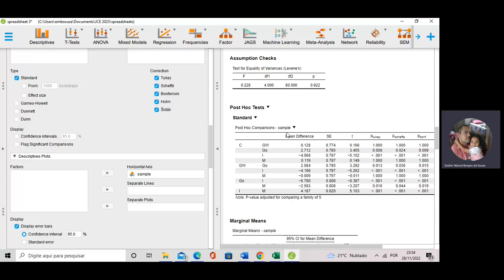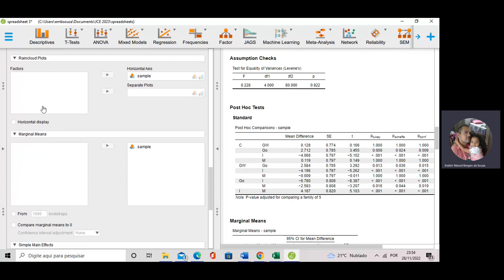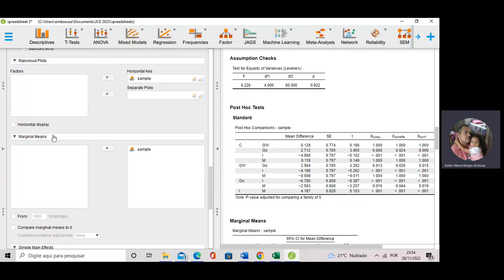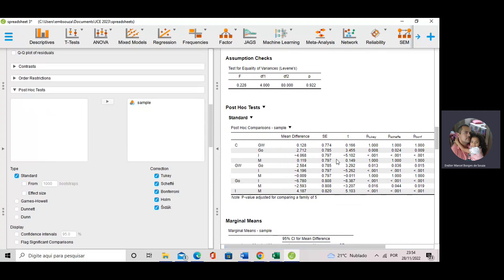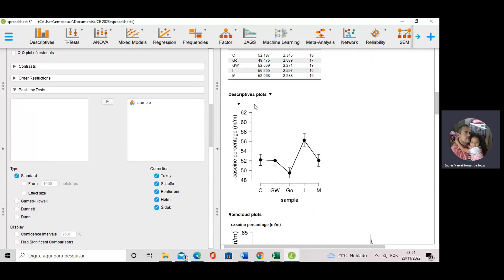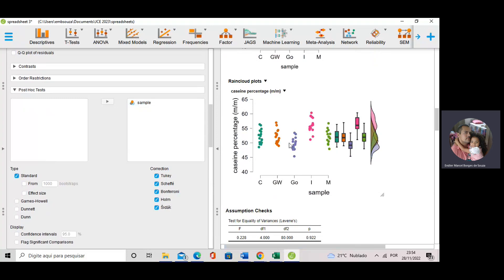A specific difference between the means can also be visualized using post-hoc tests. In JASP, you go to post-hoc tests, select post-hoc tests, put samples in, and we can do post-hoc tests using Tukey, Scheffé, Bonferroni, Holm, and CDAC corrections. This table provides equivalent results to what we can see using descriptive plots. JASP can also do rain cloud plots, showing each measurement as a dot, box plots, and the Gaussian distribution functions of the data.